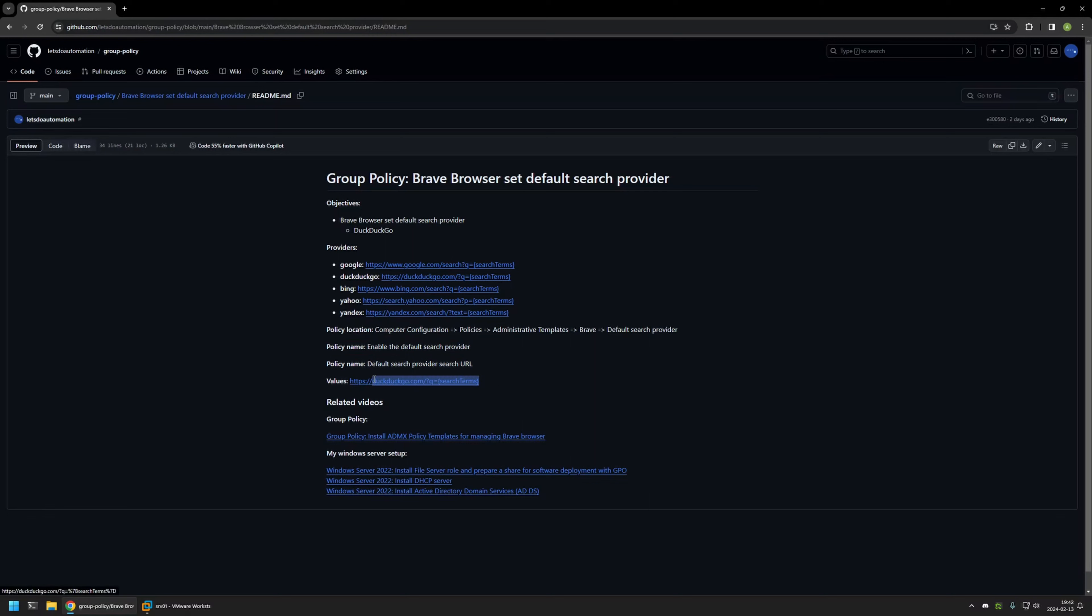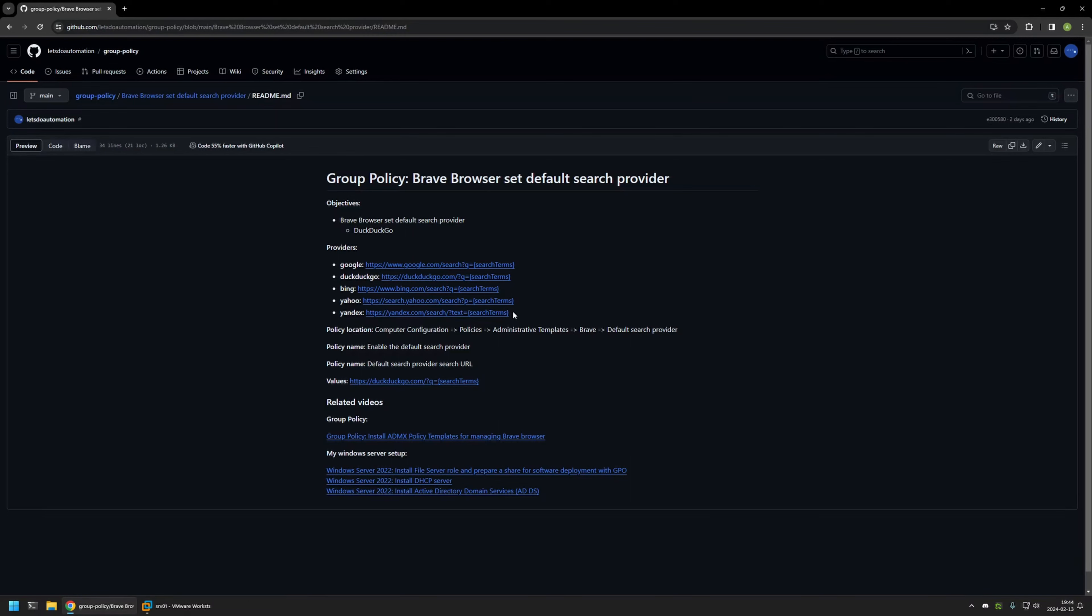As you can see here, I'm using DuckDuckGo, but I'll also provide a list of other values that you can use if you want to set it to a different search engine.